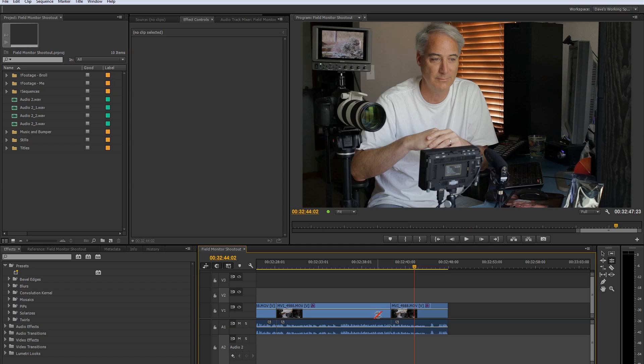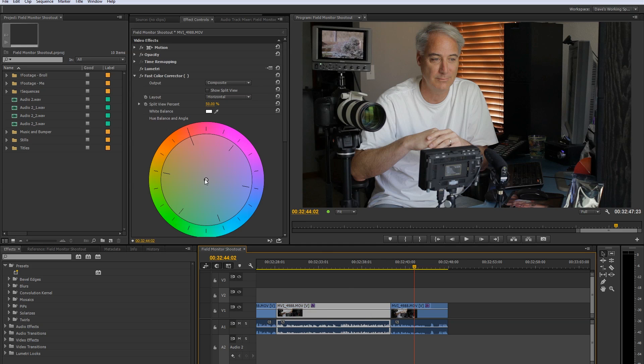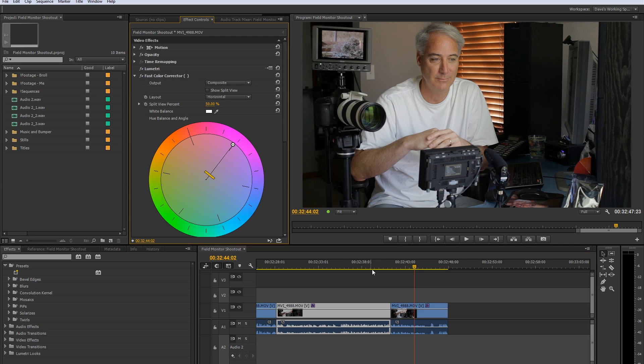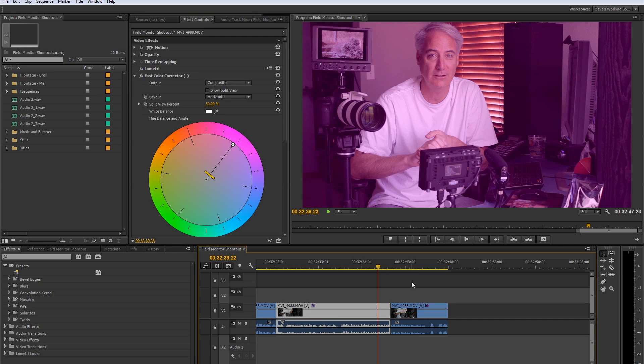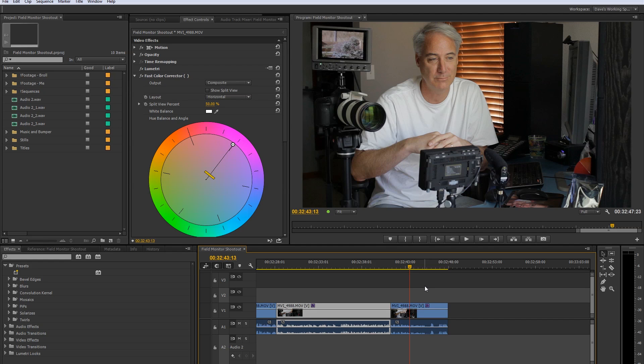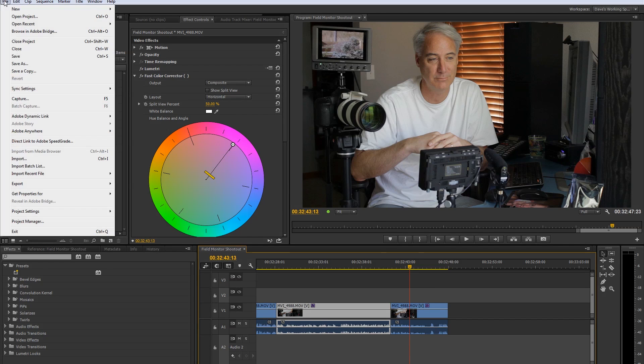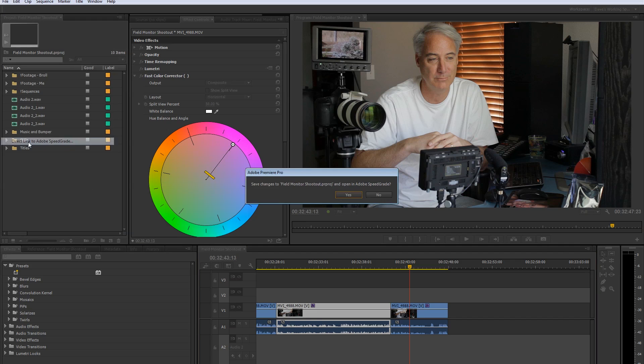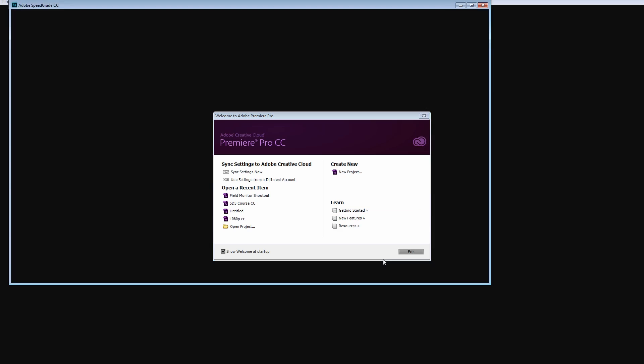I actually got to do something a little bit more severe. So let's take this, I'm going to push this all the way, this clip right next to it, very magenta. So we're going to hit save and then we're going to go back. I'm just going to say direct link to SpeedGrade, save changes, I say yes, loads it up.